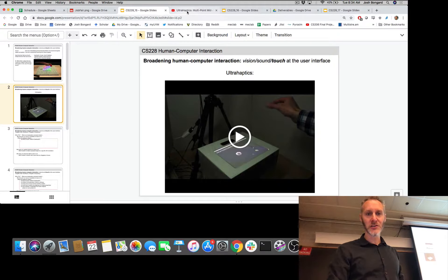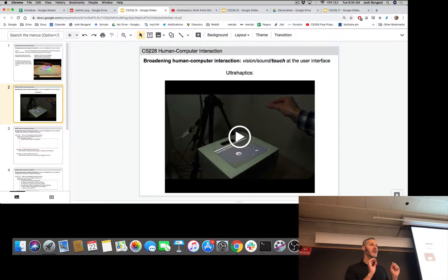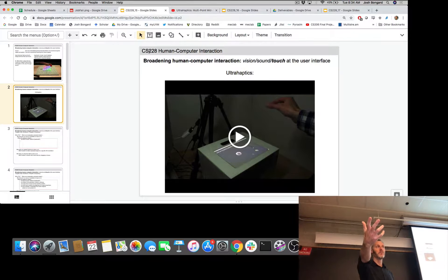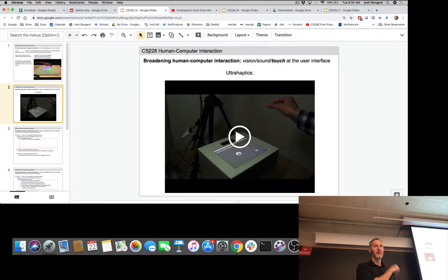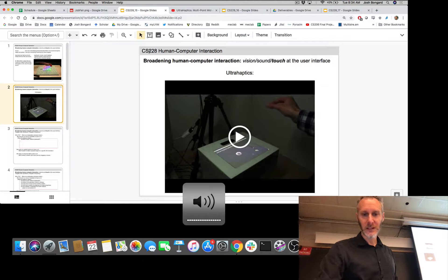Let's have a look at ultra haptics and then talk about the technology itself. Pay particular attention to the feedback loop — we talked at the beginning of the course about how the output or interaction of the user becomes the input to the device and vice versa. That feedback loop exists here, but it's a little subtle to see what's involved.